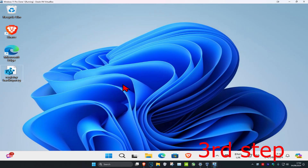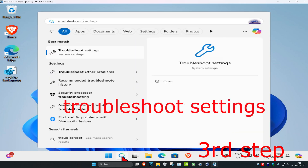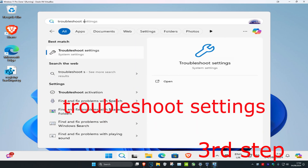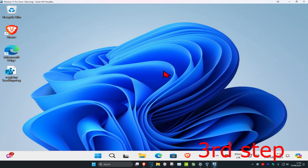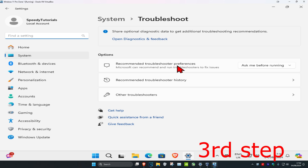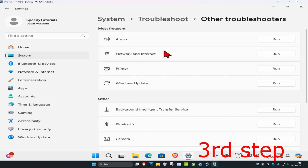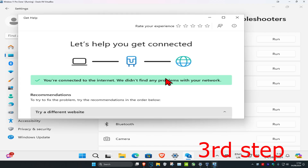For the last step, head over to search and type in Troubleshoot Settings and click on it. Click on Other Troubleshooters, and next to Internet Connections click Run. If any problems are detected, it will tell you how to fix them. Then restart your computer and the problem should be fixed.